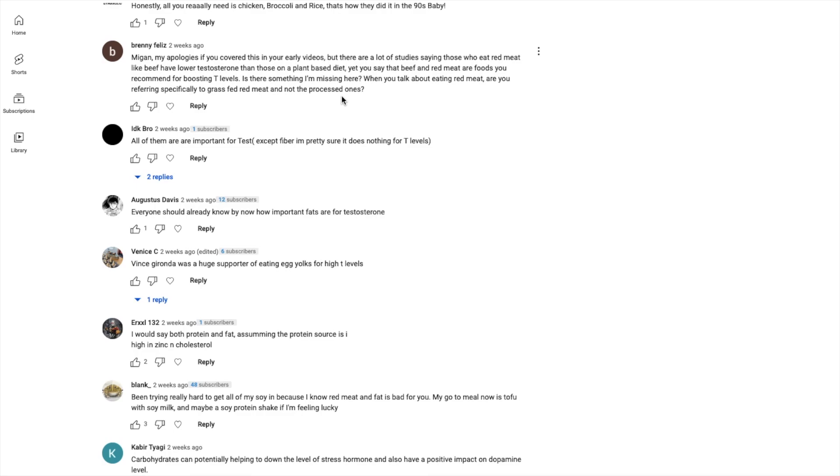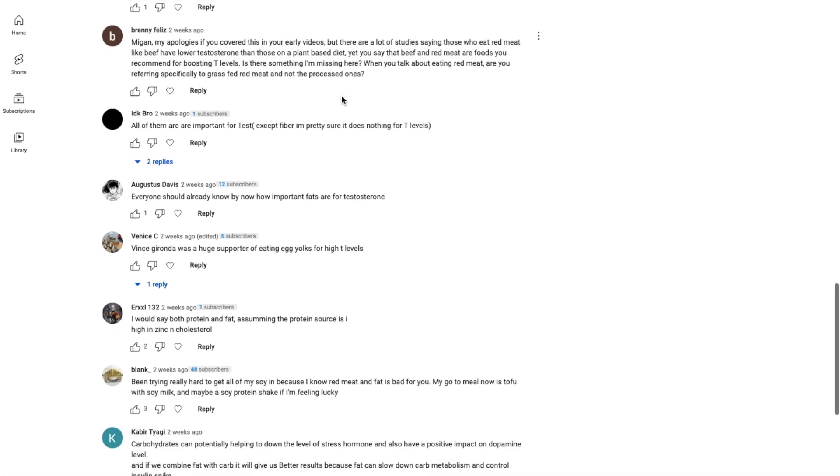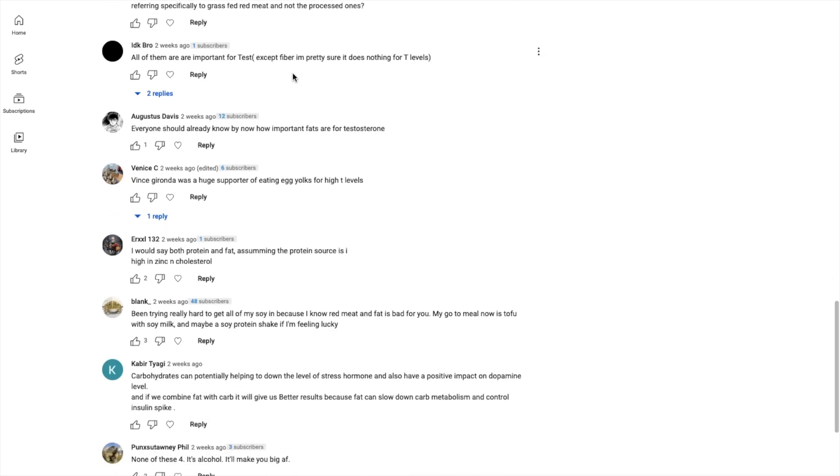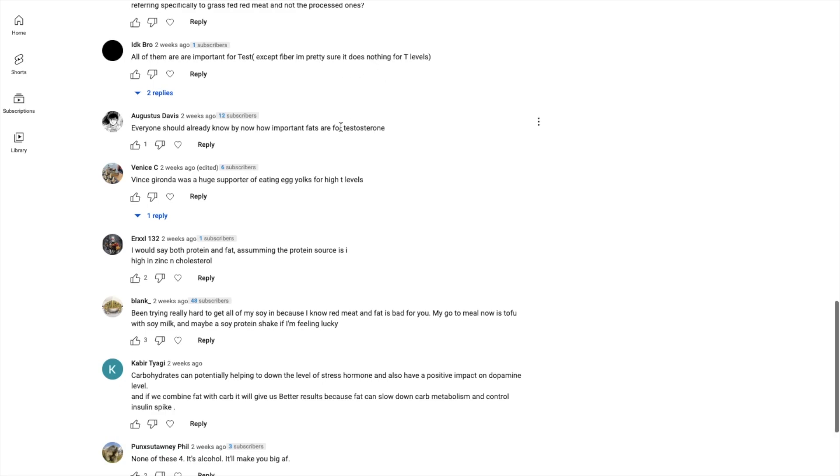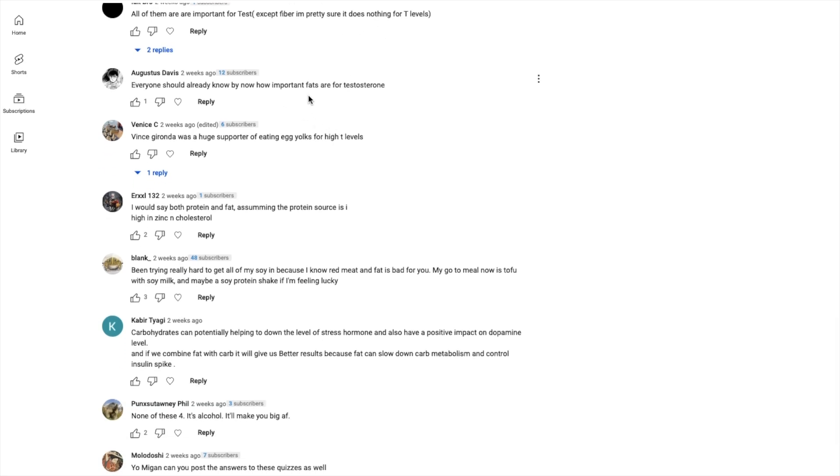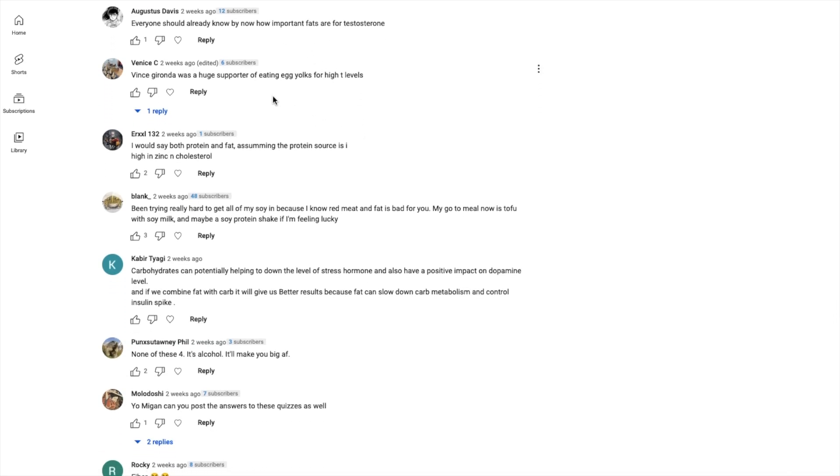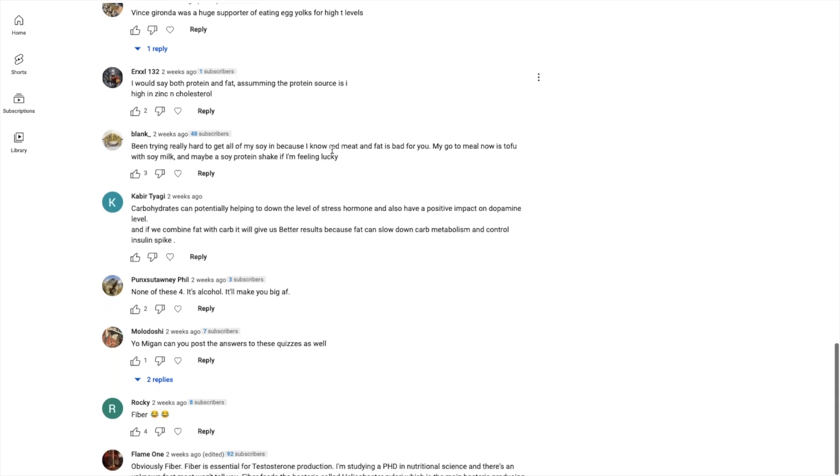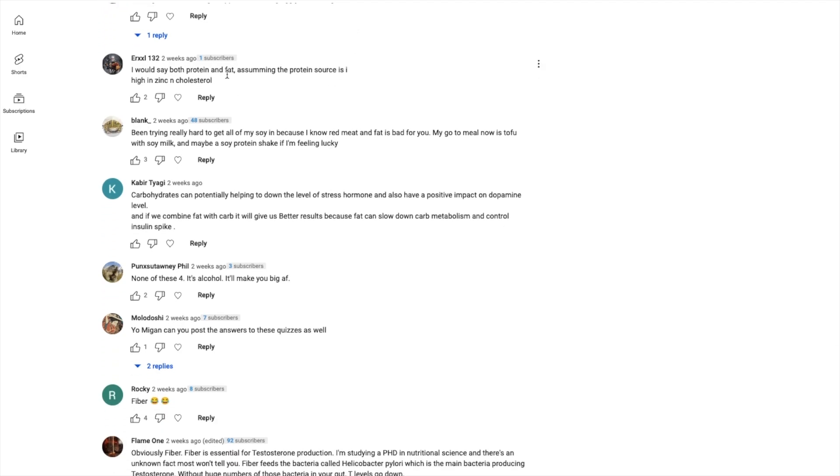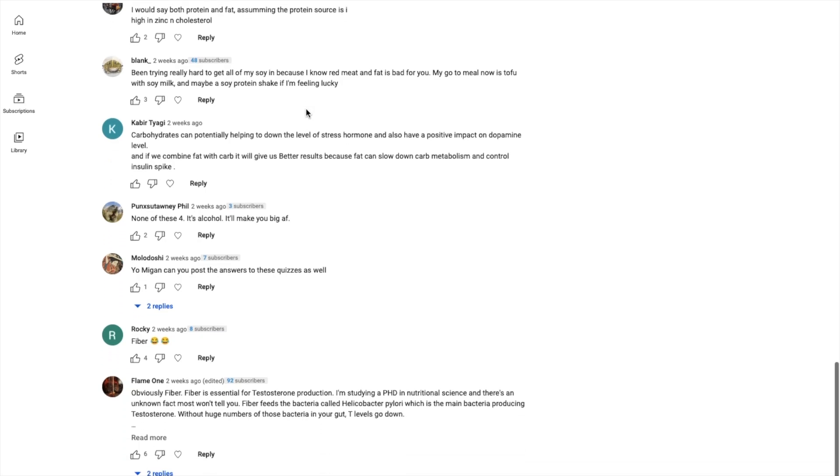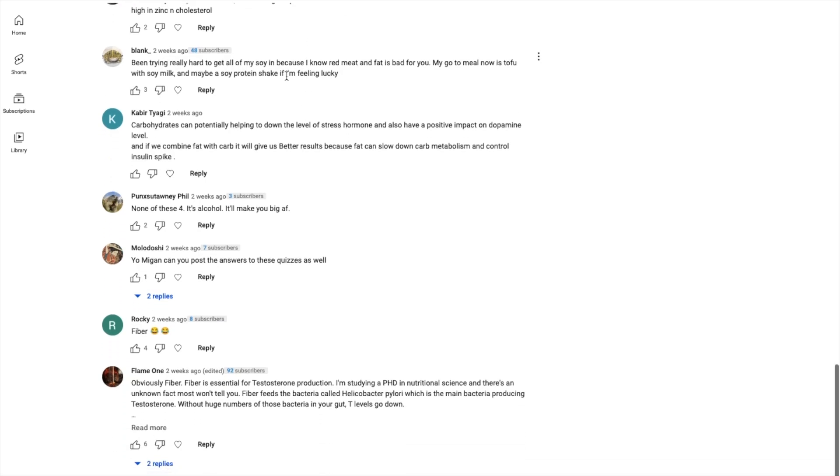You know how many people got diabetes and heart disease, ironically dementia, so many issues because they took out eggs from their diet, took out meats, and now they became deficient in carnitine, choline, iodine, CoQ10, ALA - I could go on and on. All of them are important for testosterone except fiber. Everyone should already know about how important fats are.